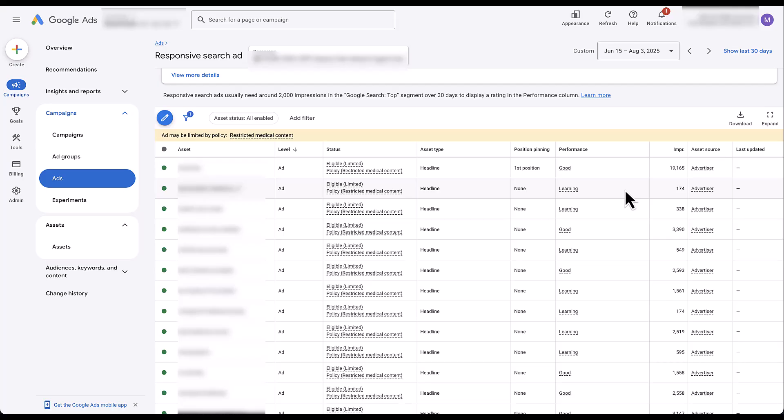Sure, you can kind of understand which are performing best because Google's going to show them more often, but that doesn't necessarily mean that that's the better performer. And I'm sorry, but good and best and learning and pending don't mean anything to me when it comes to actual performance. And I can also tell you that any higher ups in the company really didn't like this type of insight either. But that's the reason for this video today.